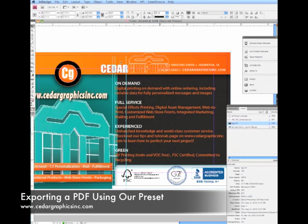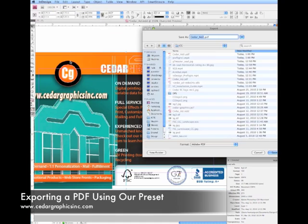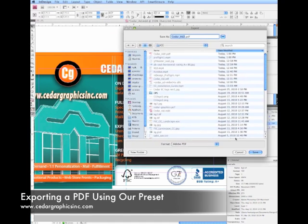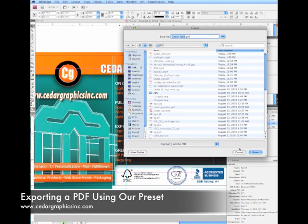Now that we have all our errors fixed, let's go ahead and export this file as a PDF according to the Cedar Graphics PDF preset settings. Let's go to File. Export. And we can name it whatever we want to name it. Make sure you have Adobe PDF selected here. Hit Save.